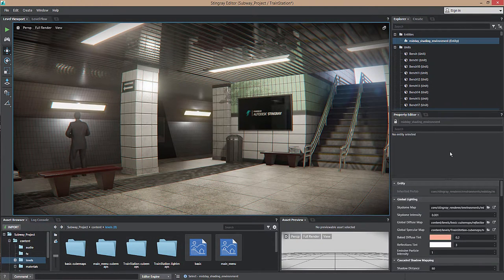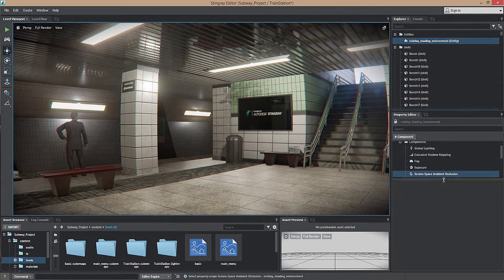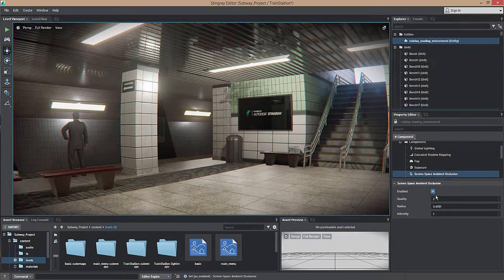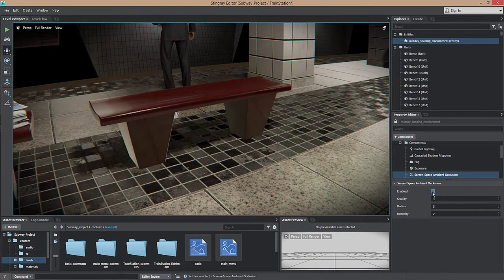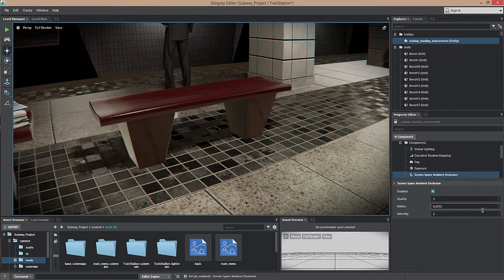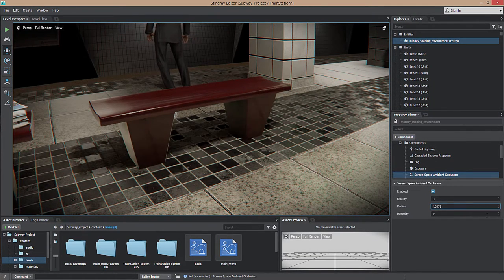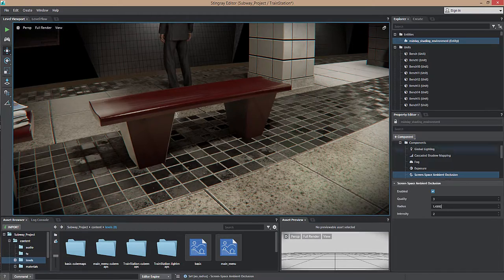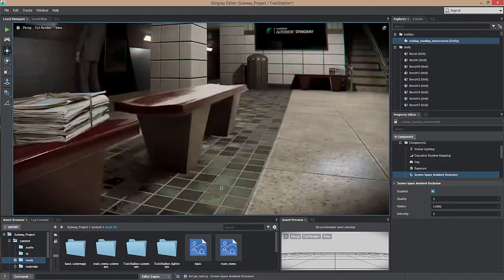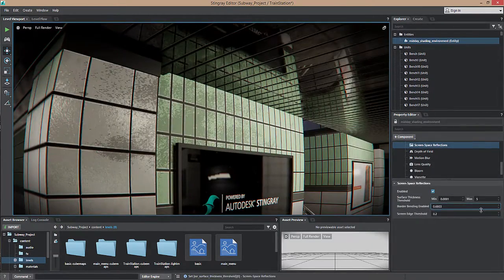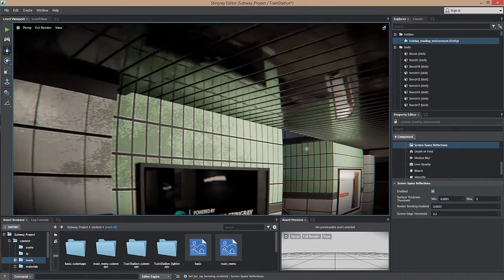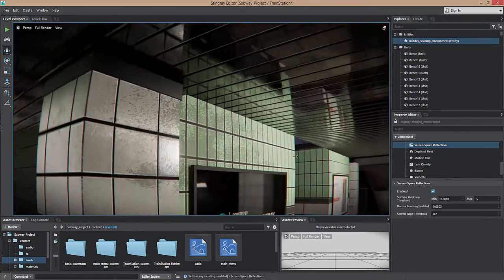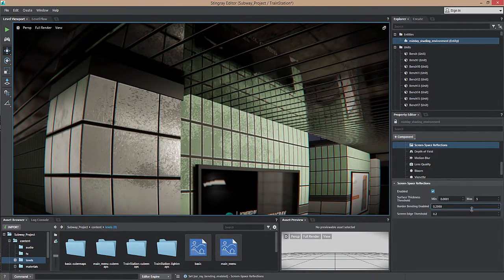Stingray continues to push the limits of visual fidelity by adding new post effects and shaders. Many of the screen space effects found in the shading environment have been improved, including better performance and ghosting reduction for screen space ambient occlusion, as well as a new option in screen space reflections that allows you to bend reflection rays near the edge of the screen.